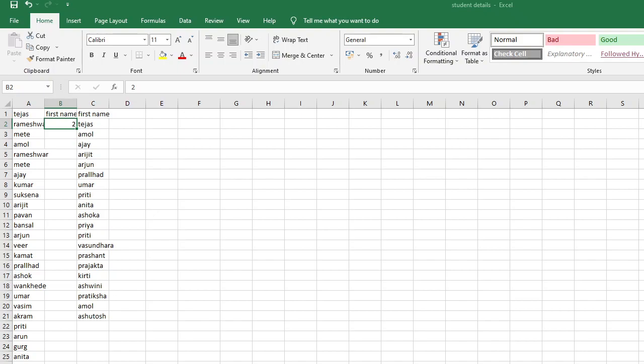Step value will be 3, stop value will be 60. Enter. It has generated the series: B2 gets 2, B3 gets 5, B4 gets 8, B5 gets 11, B6 gets 14, and so on. We have done with this series for middle name.